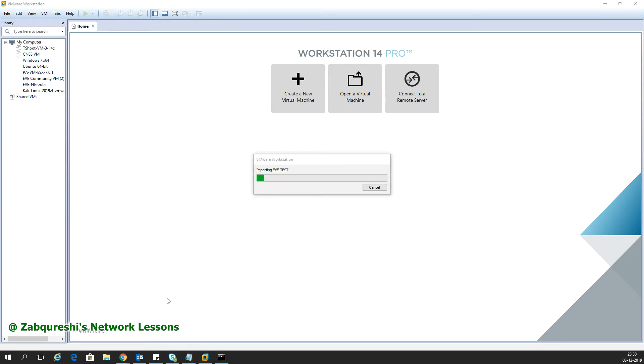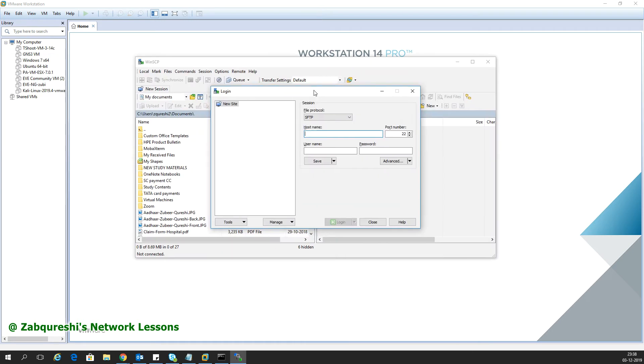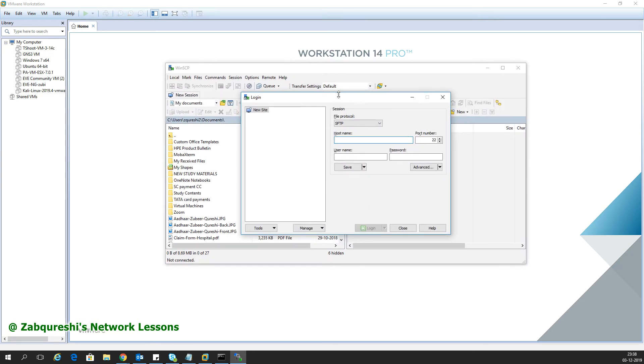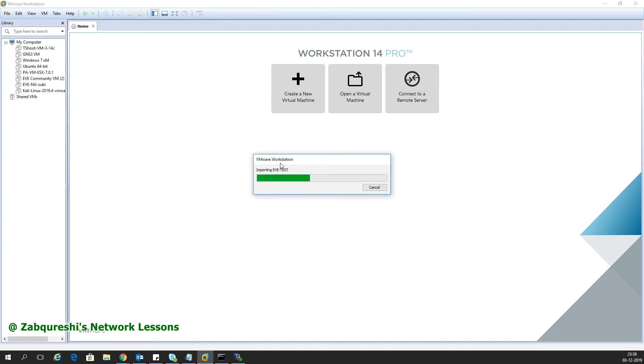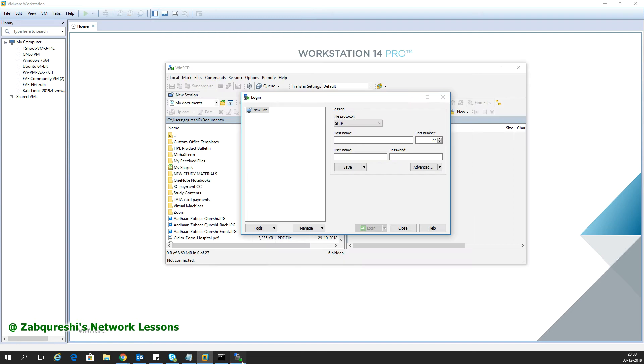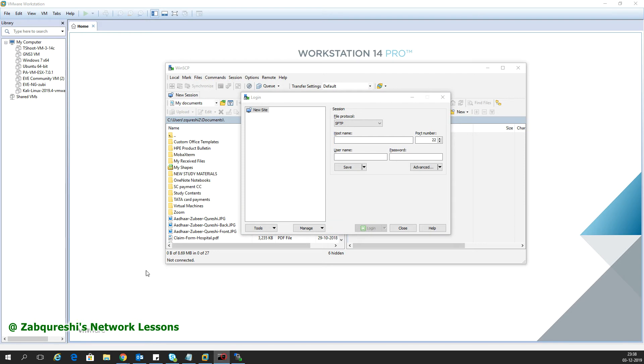While this is importing, the second thing I want you to do is have this software called WinSCP, or you can use FileZilla. With this software you can log into the eVNG file system. Once you've installed eVNG, you'll need to add devices by copying the iOS files into the eVNG file system.